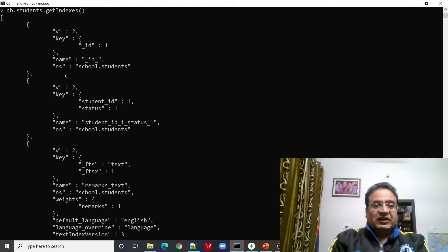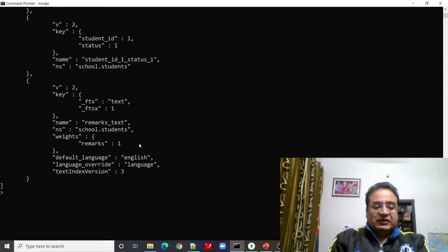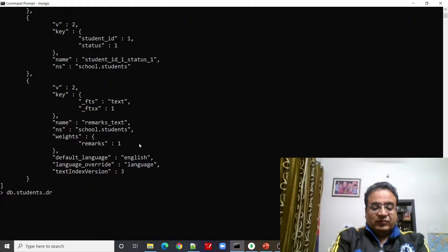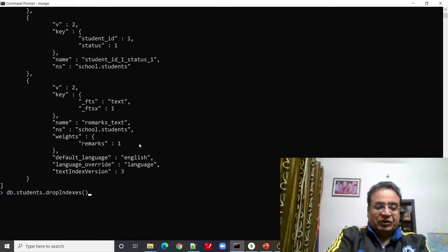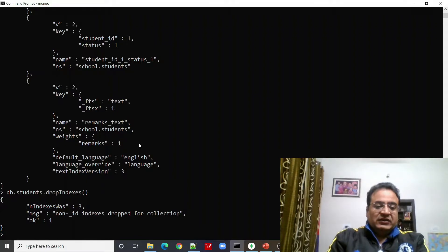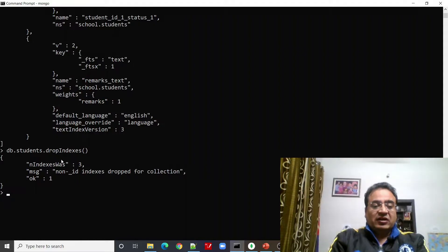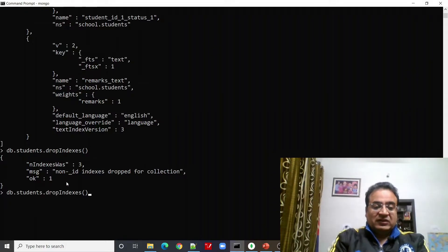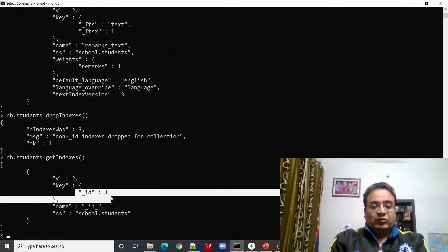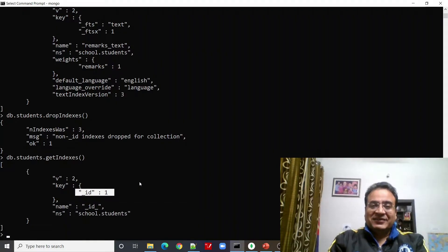We can see that we no longer have an index on the studentID field alone. Now let us get rid of all the indexes on this collection by calling dropIndexes with no argument. The result shows 3 non-ID indexes dropped. As mentioned, it keeps only the default index — the underscore ID field index — which we can confirm using getIndexes.